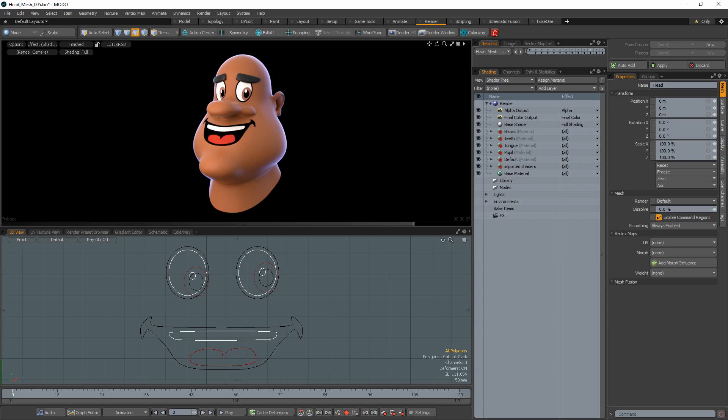William Vaughn here with a quick workflow tip for Modo. Creating a 2D face on a 3D character is made simple with procedural operators available in Modo.